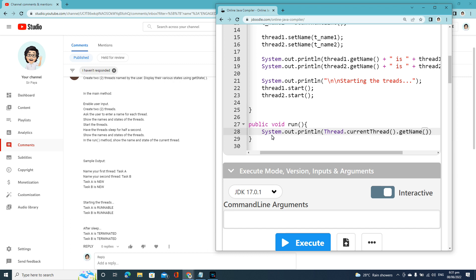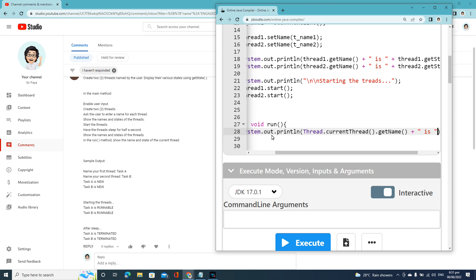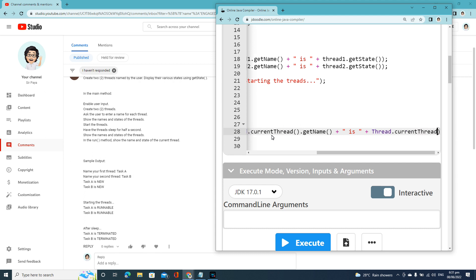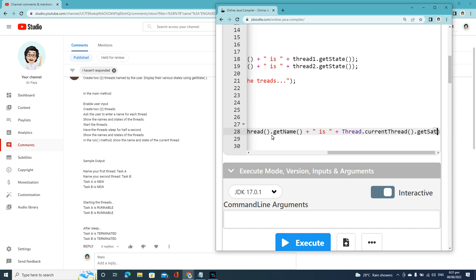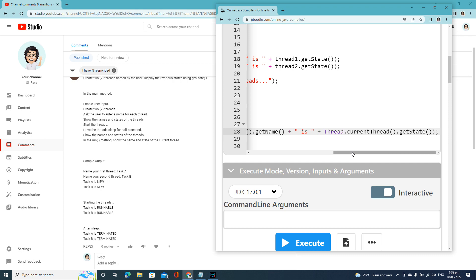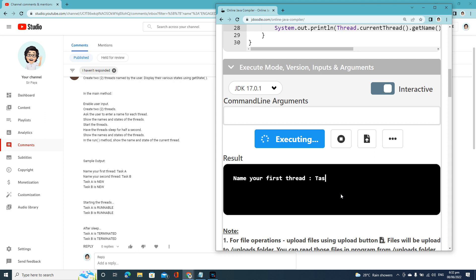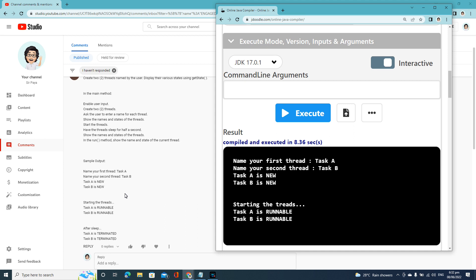Get the name, then 'it is running', then get the state. So let's try it. Task E is RUNNABLE. Then start the thread, and have the thread sleep for half a second. So 1000 milliseconds equals one second, so half a second is 500.